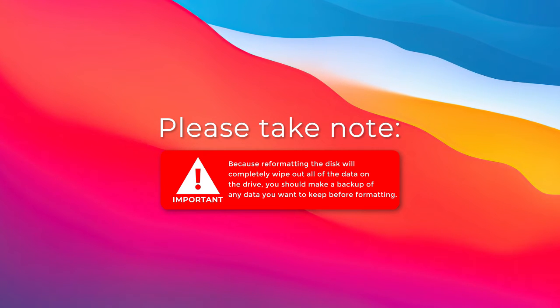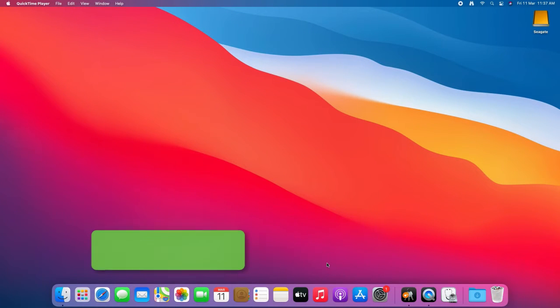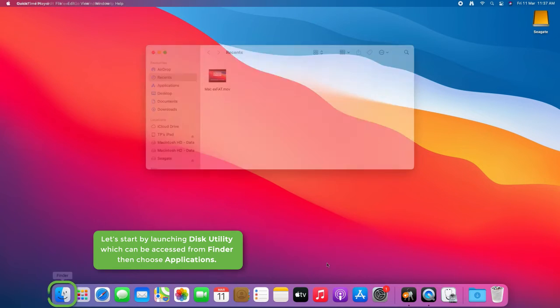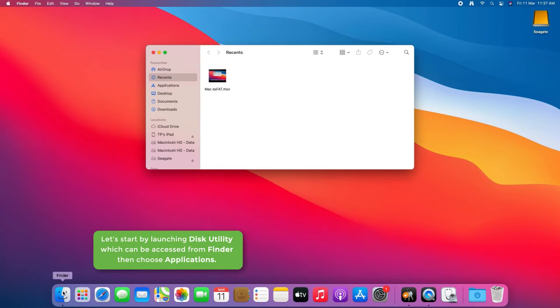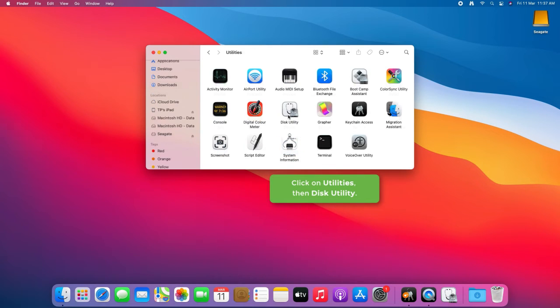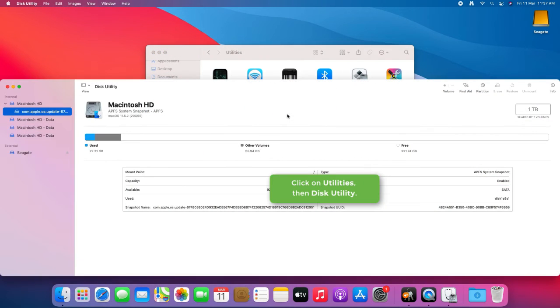Let's begin! Let's start by launching Disk Utility, which can be accessed from Finder, then Applications, click on Utilities, then Disk Utility.